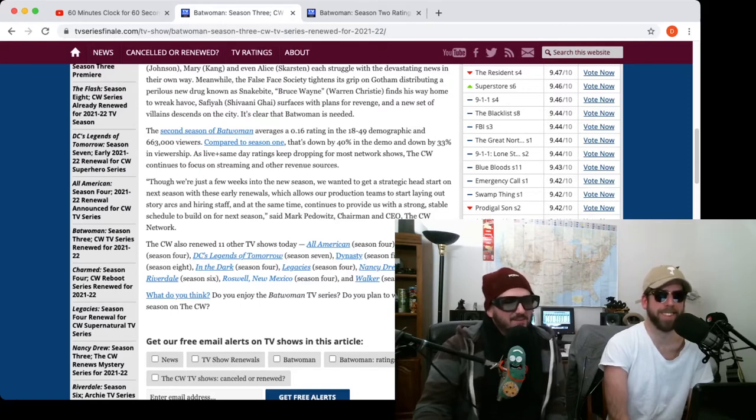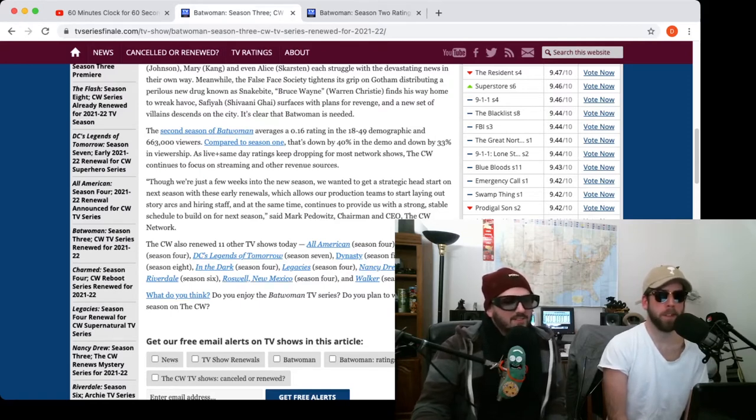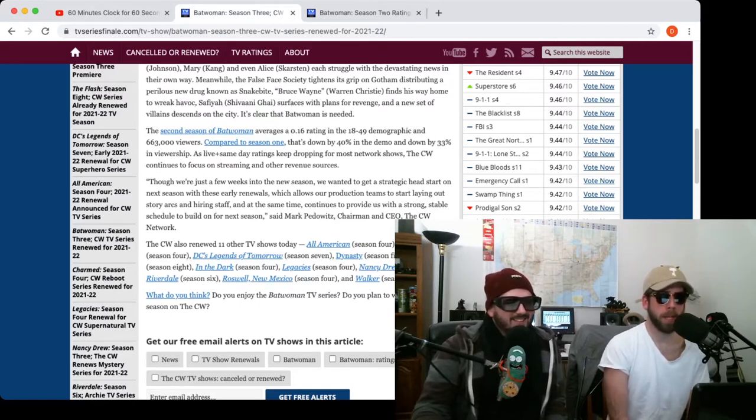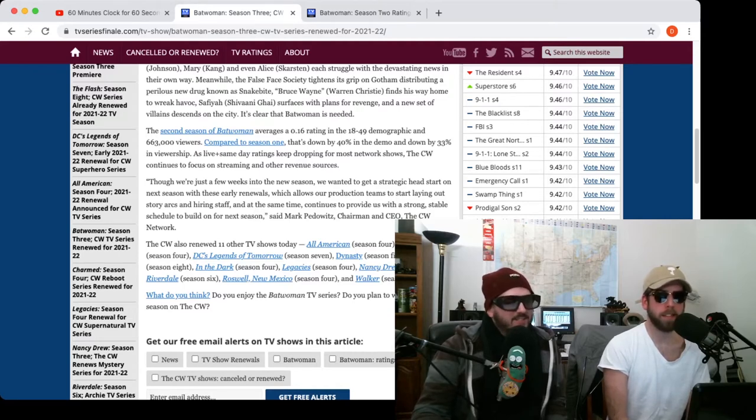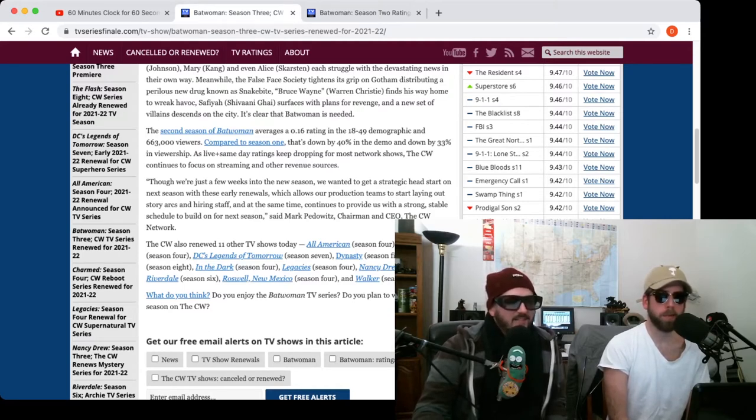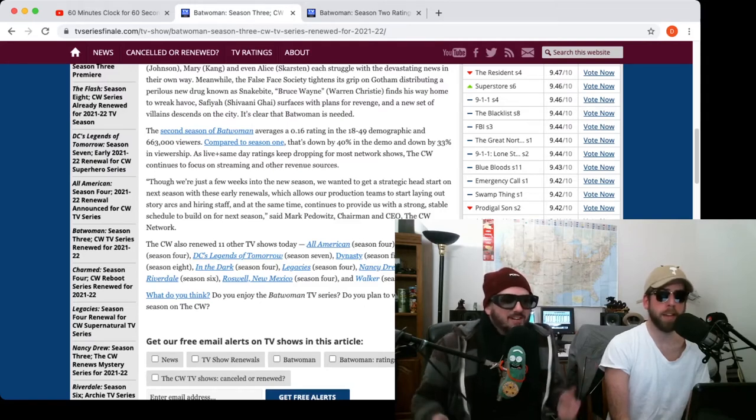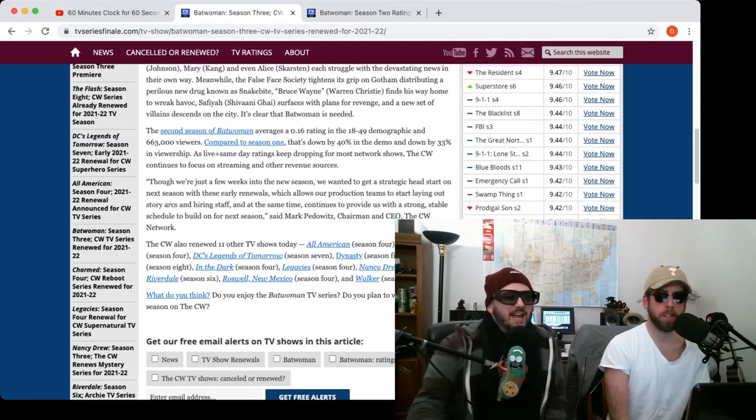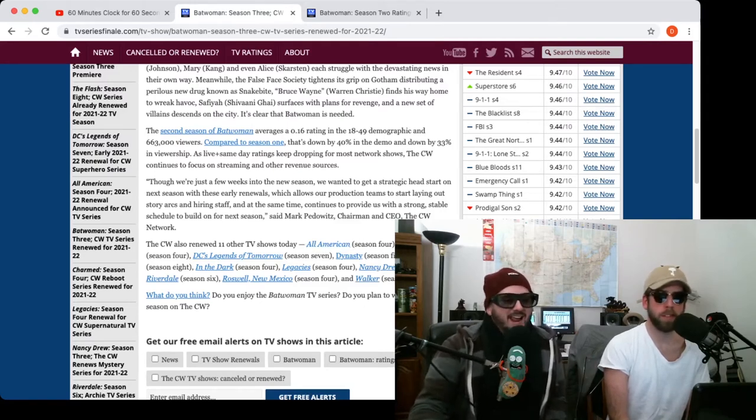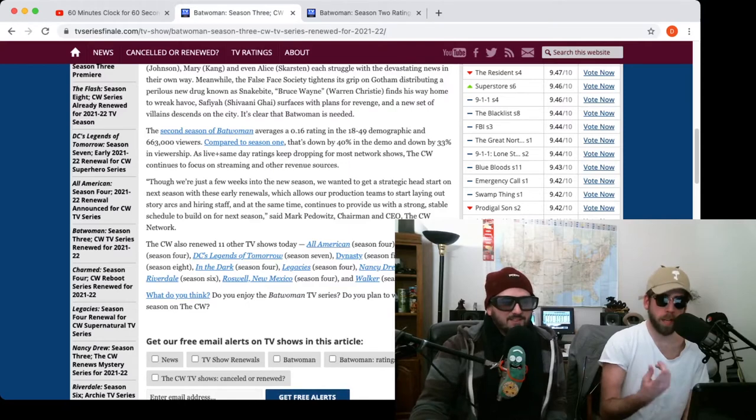Roswell, New Mexico, that is a place, but does it have to deal with aliens? I don't know. And then Walker Season 2. I didn't even know there was a Season 1. They took out the Texas Ranger and then just added season one is literally like three episodes in.